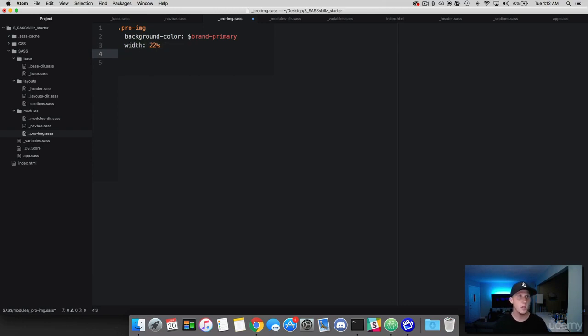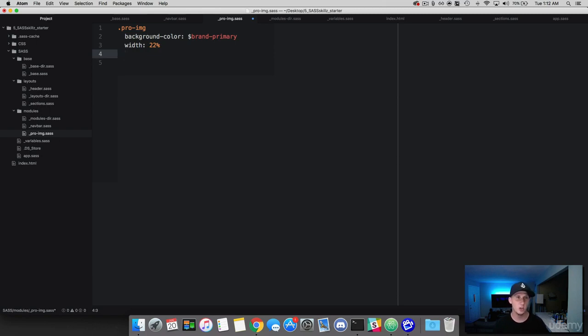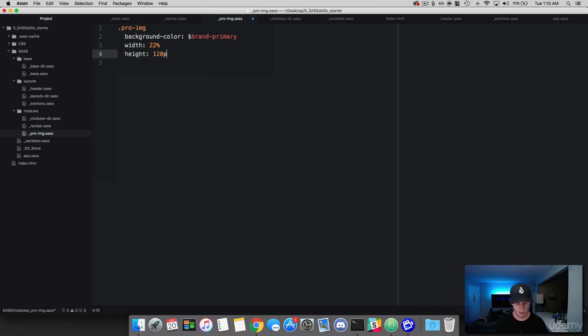So we're going to do a width of 22%. And technically, if the viewport is 100% and we divide it by four, that's 25%. But we're going to be adding some padding and some margin to this. So I've shrunk the width so that everything can fit properly. And you might have to adjust the width depending on the size of your display.